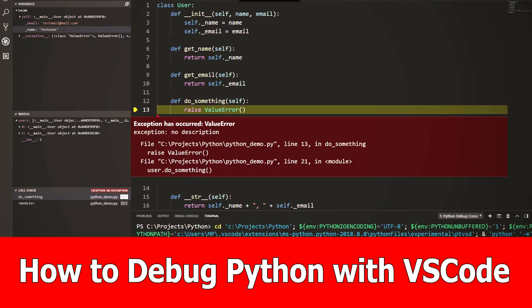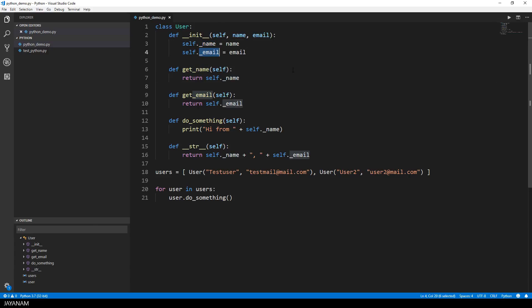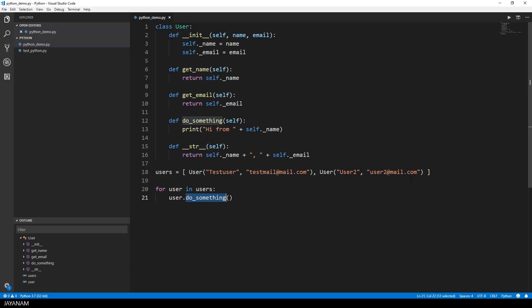Hey and welcome, here's a tutorial on how to debug your Python scripts with Visual Studio Code. I added this Python script to my folder in Visual Studio Code and I defined a class called User. The user has a name and an email that I defined as private members, two get methods for these, and a method called doSomething that prints out hi from username. The string representation of the user is name, comma, email. Very simple so far.